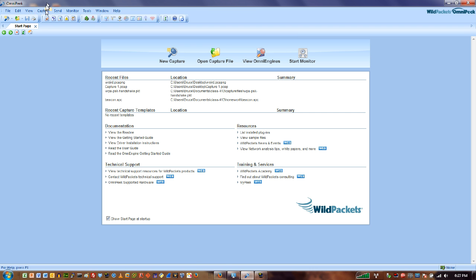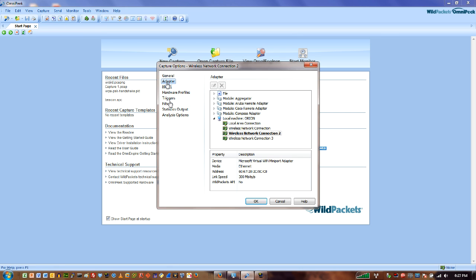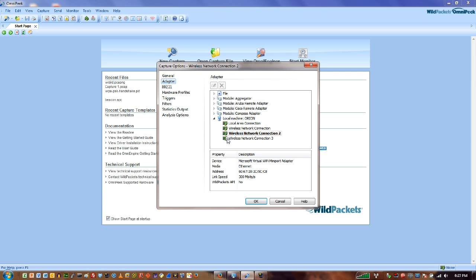All right so I'm going to go up here to my capture menu, I'm going to say let's do some captures here and we'll pick an adapter. But we can see here that because we're trying to solve this problem of getting to the packets before they're converted to Ethernet, I need to have a different driver.